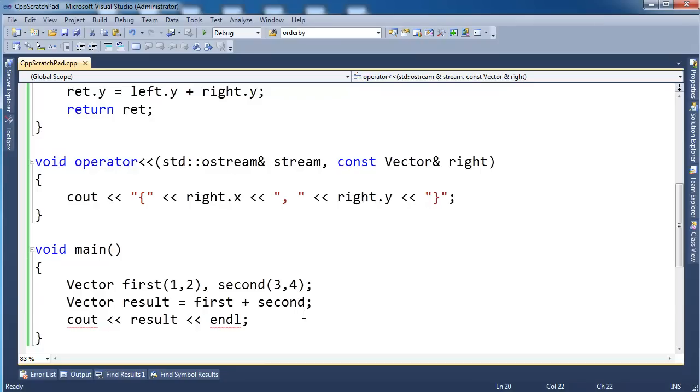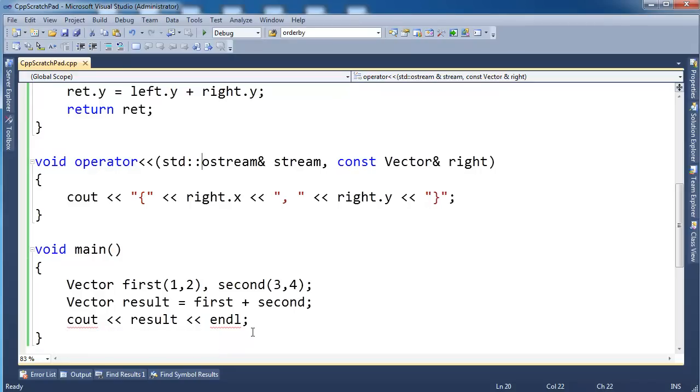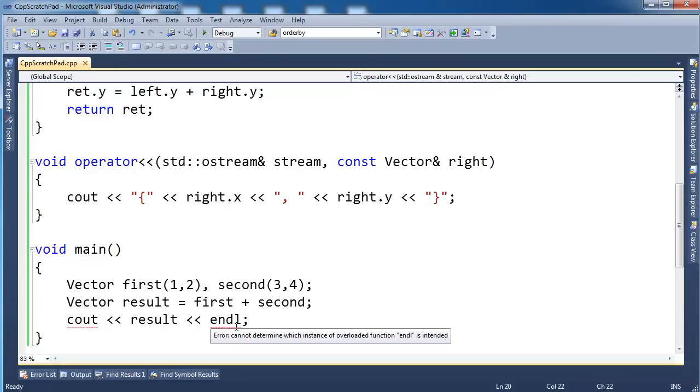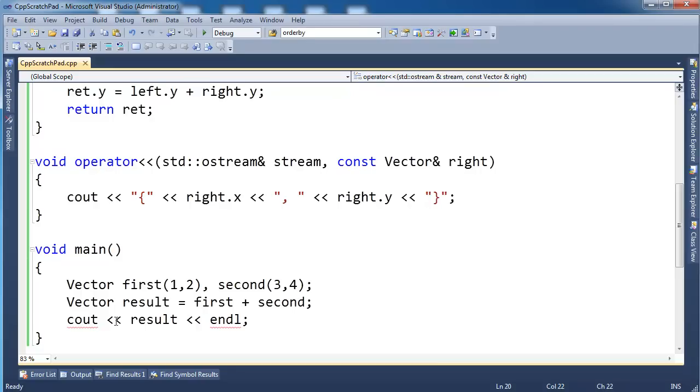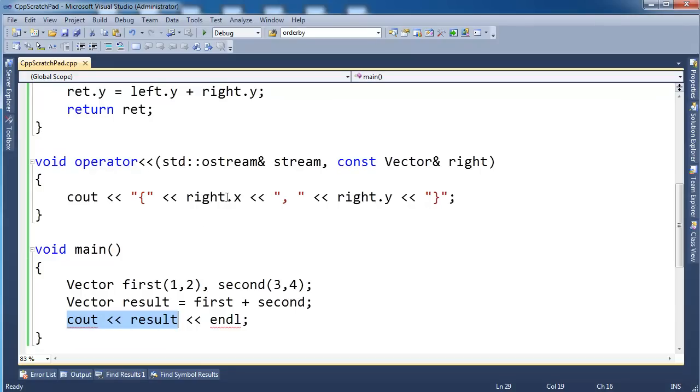Now let's see if we can try to figure out why the red squiggly's changed. I'm going to hover over here. It says, expression must have an integral or enum type. Well, that's not very useful. Let's go over here. Error. It cannot determine which instance of overloaded function endline is intended. Neither one of those errors is very intuitive to what's going on. Let me just explain. When I say cout, left shift operator, or stream insertion operator, whichever you want to call it. When I invoke this operator, it invokes this function here, this operator left stream.